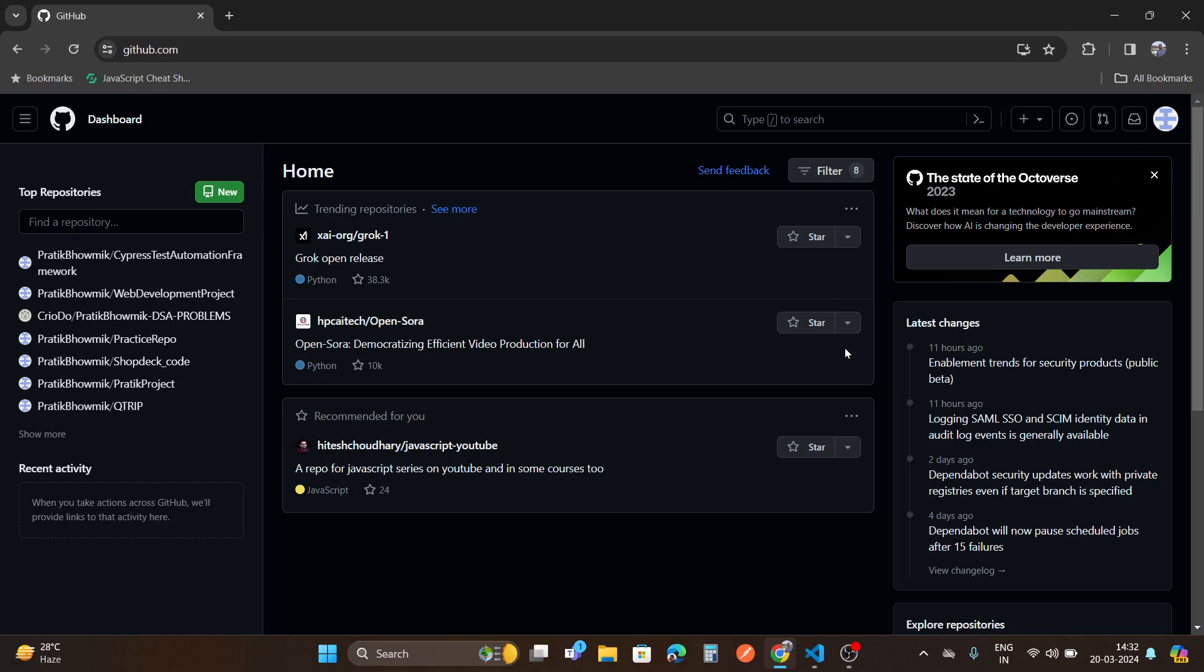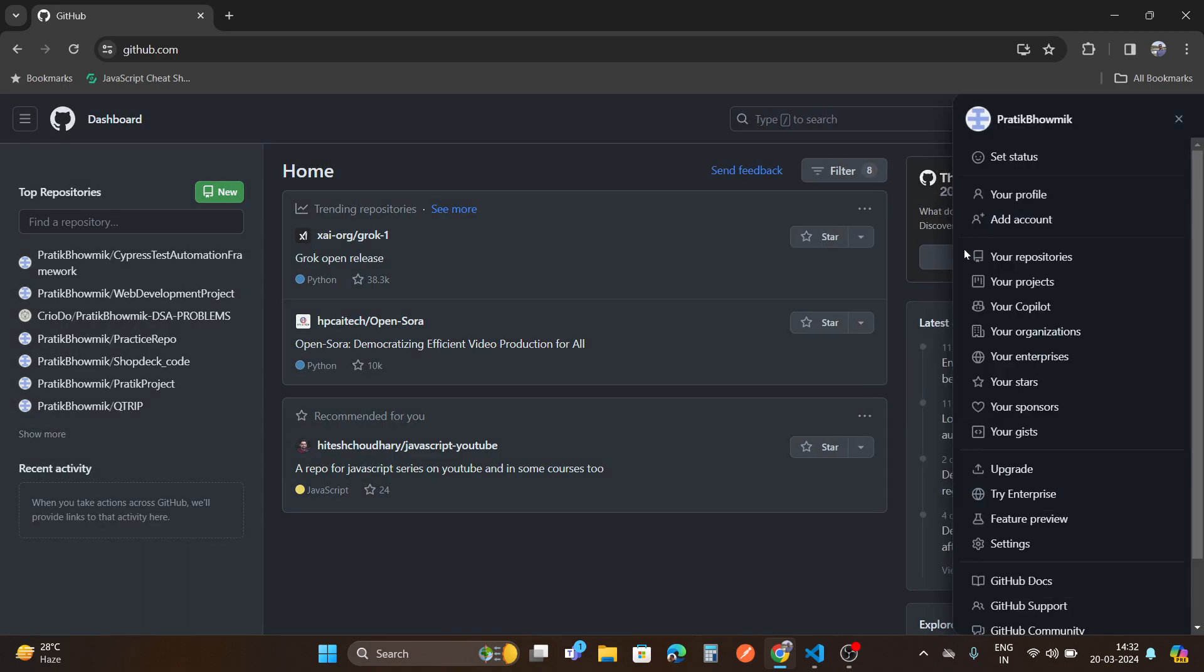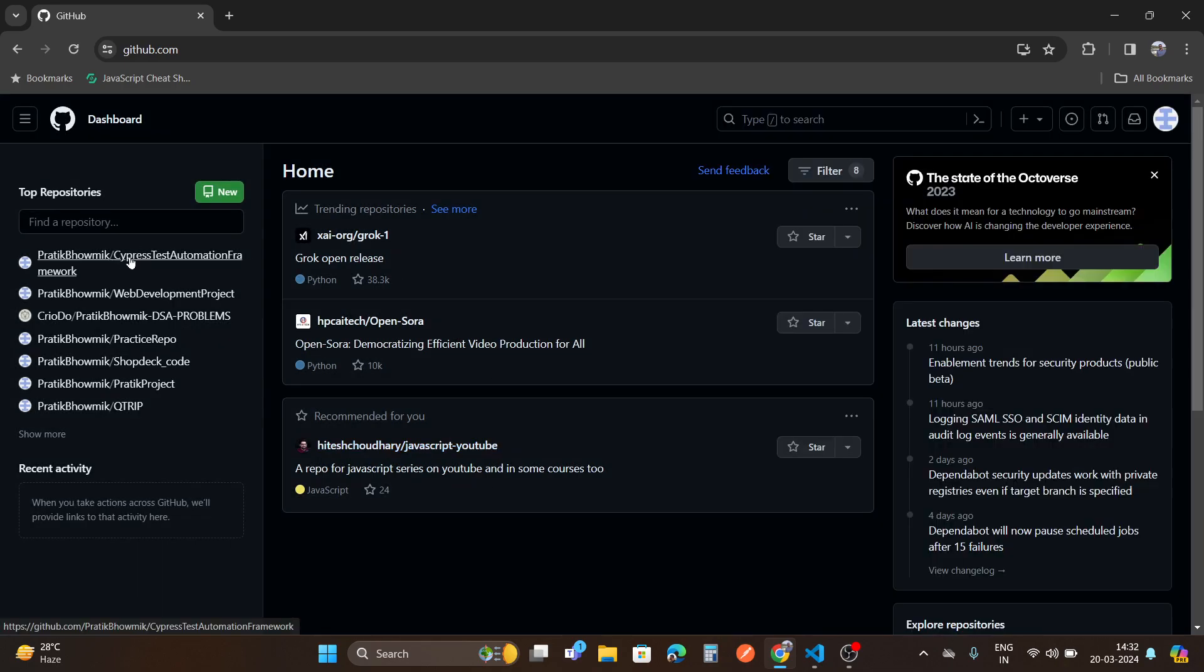This is actually my profile. I have made a repository here. For example, this one is a repo.